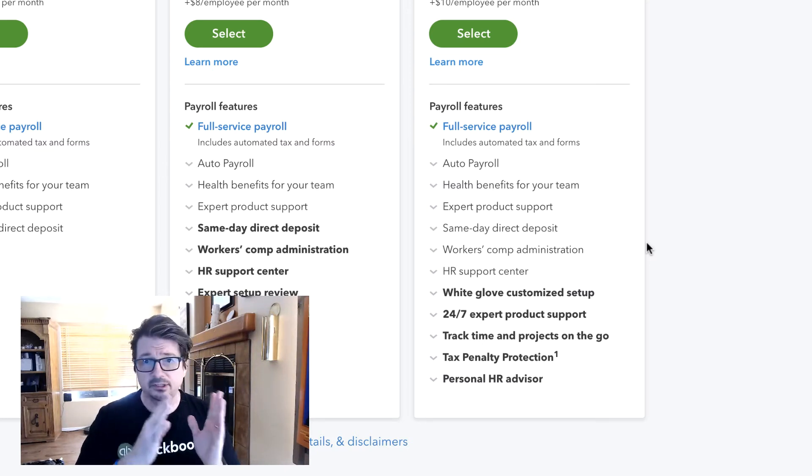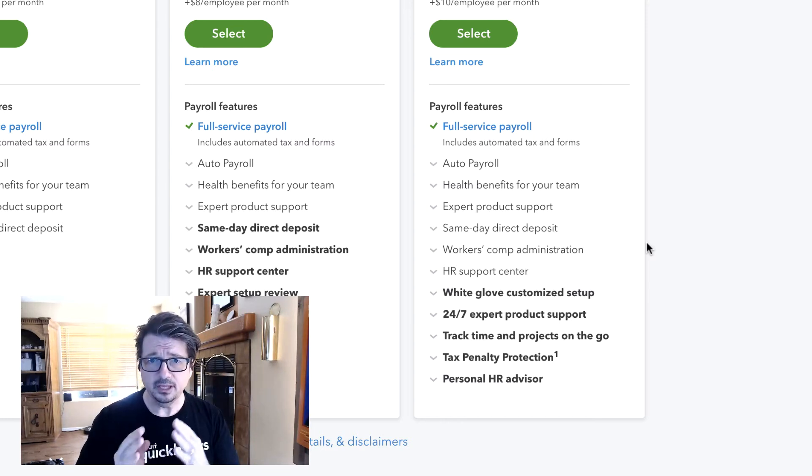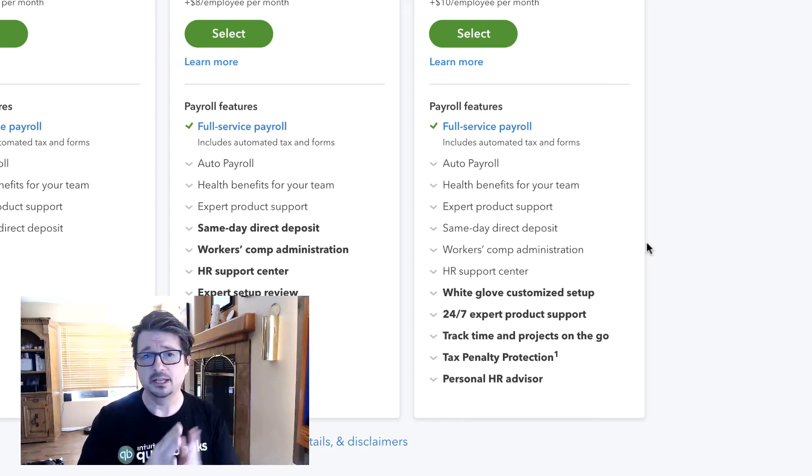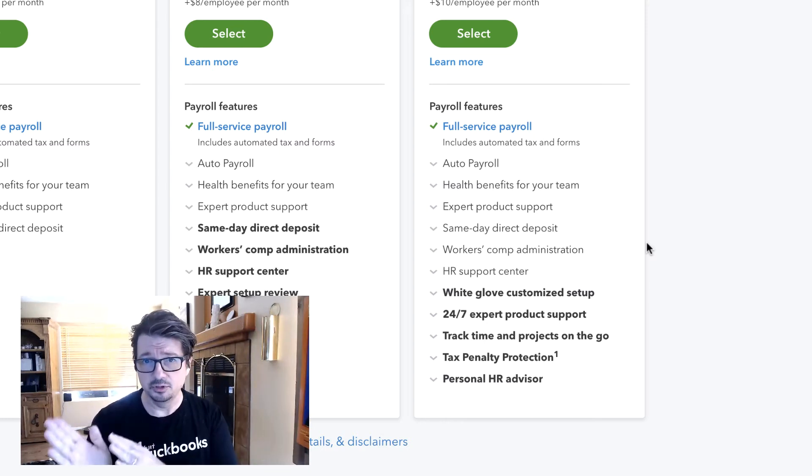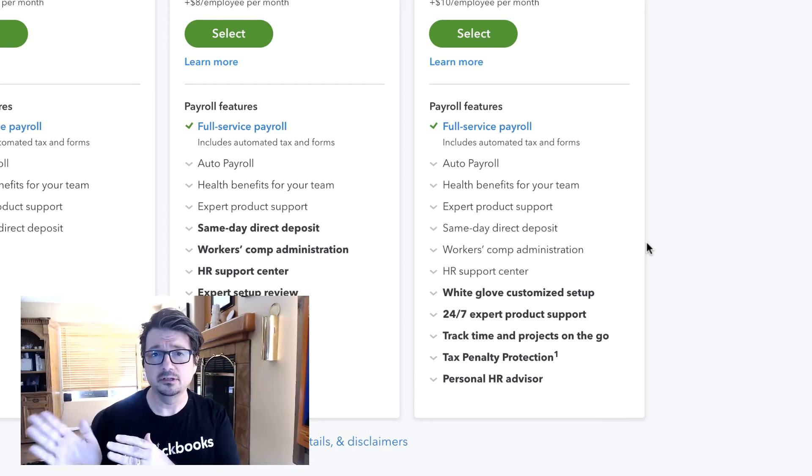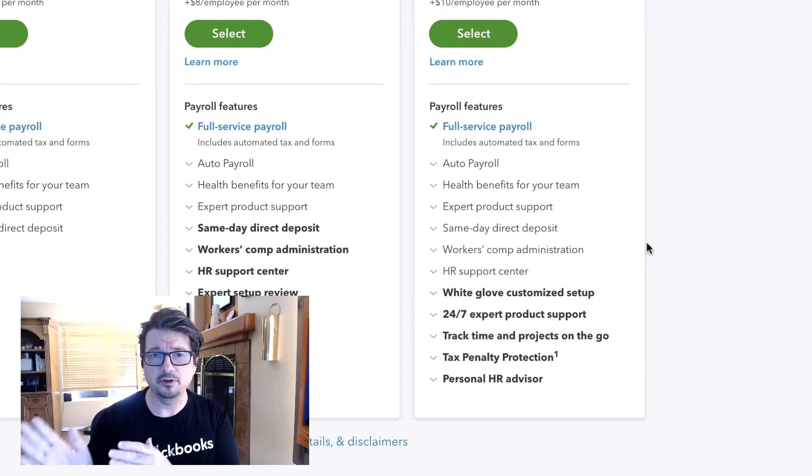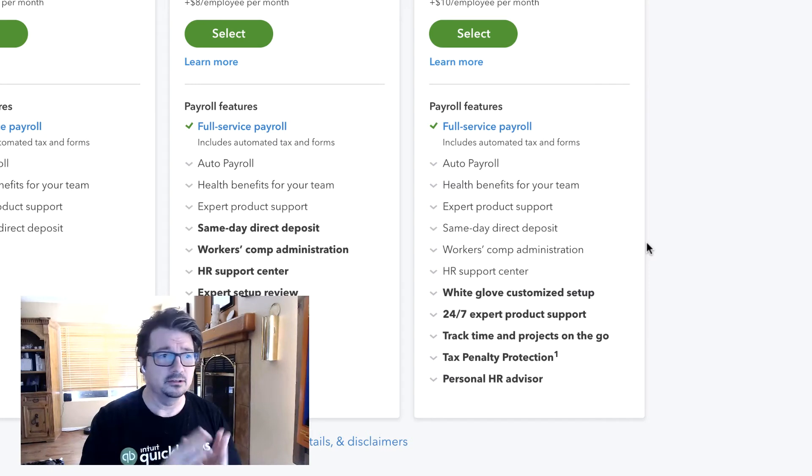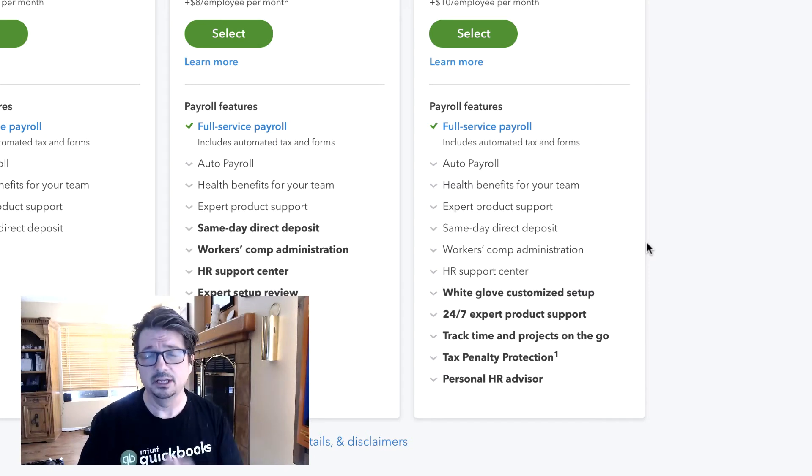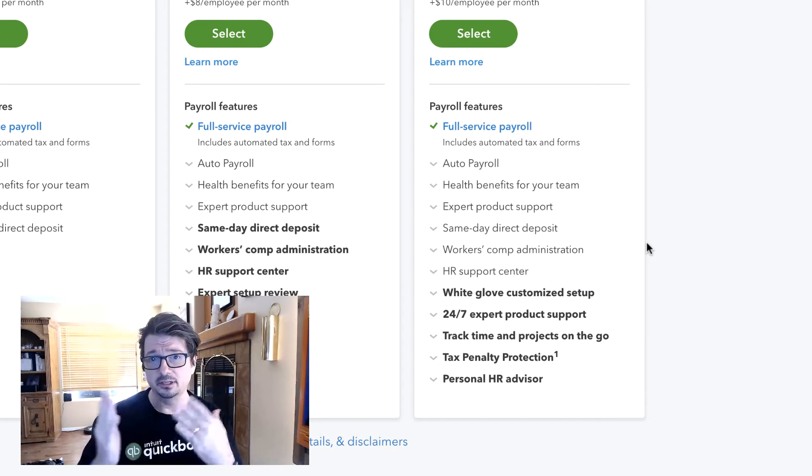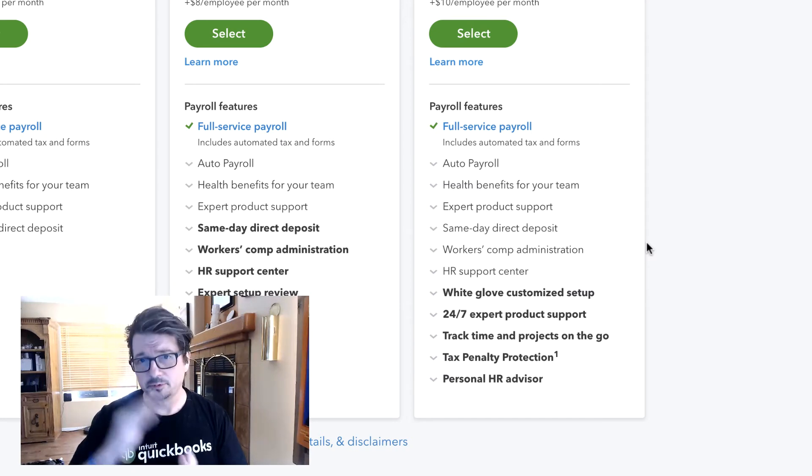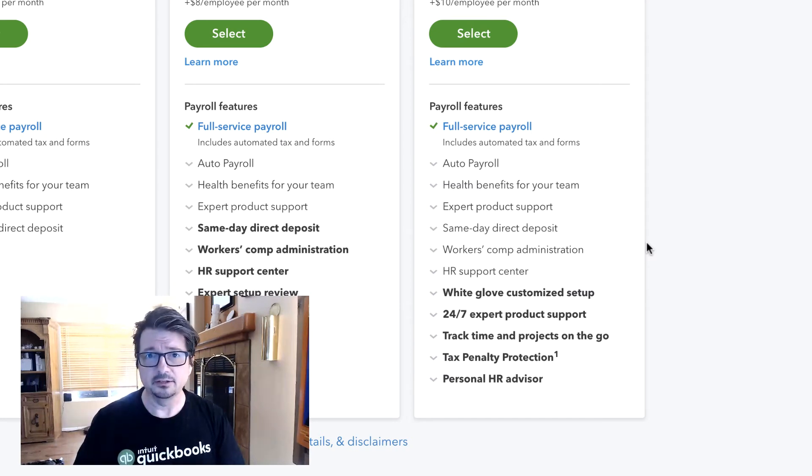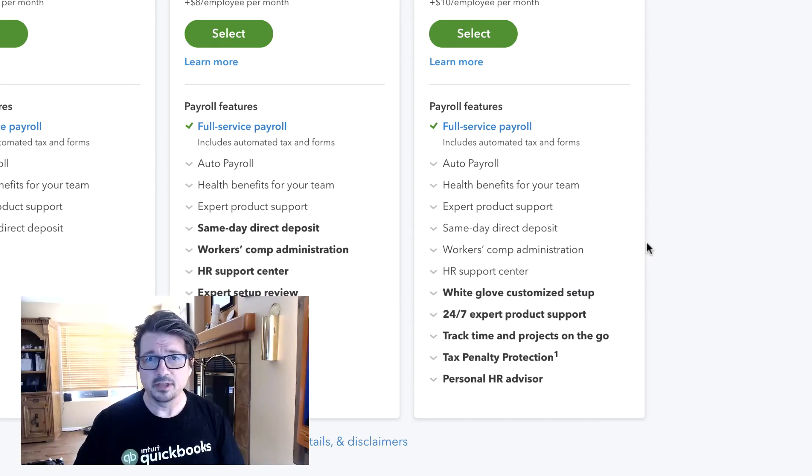There is tax penalty protection. That means if anyone makes a mistake - it doesn't matter who, whether it's you as a business owner, payroll provider, or Intuit in the calculation - and there is a penalty, Intuit will actually pay the penalties and interest for you up to a certain amount. We'll talk about the details of that in this course.